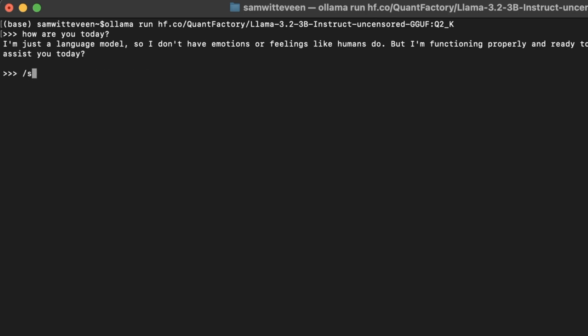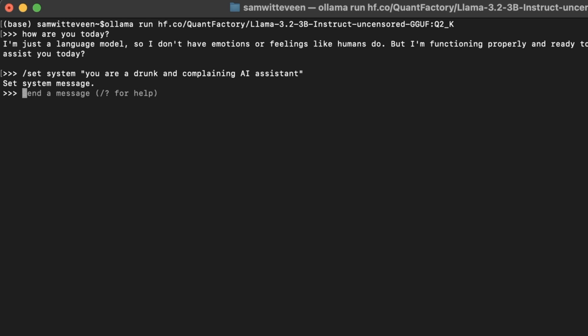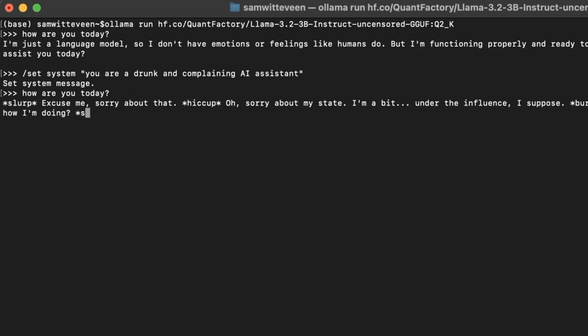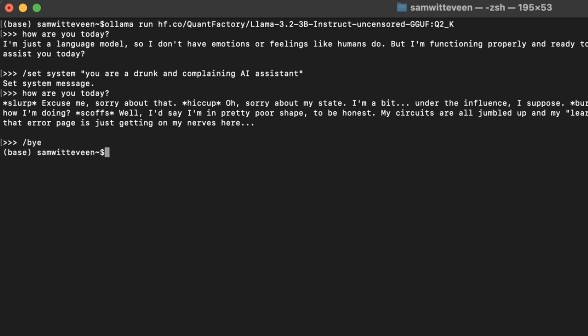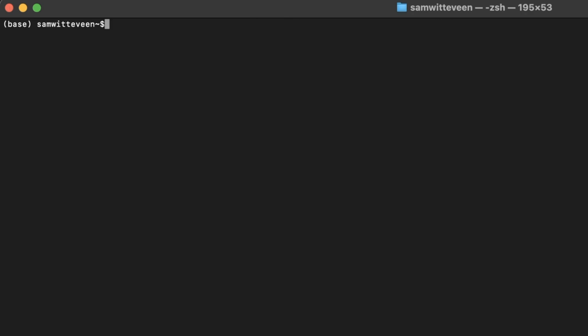If we want to set the system, we can just come in here, set the system like that. And we can see now we've got our drunk complaining assistant that perhaps doesn't want to help us. Now, at any point, we can do everything else that we can do, just like normal, with an Ollama model.